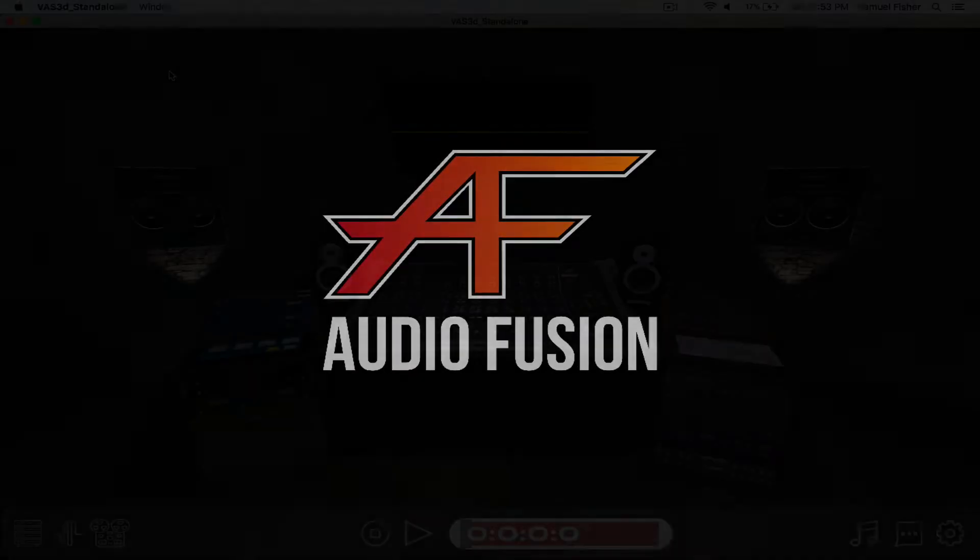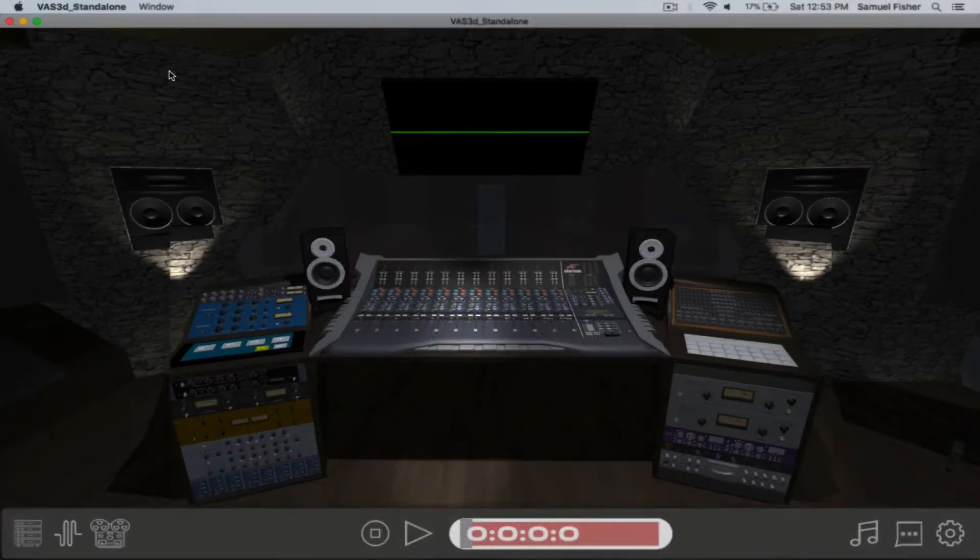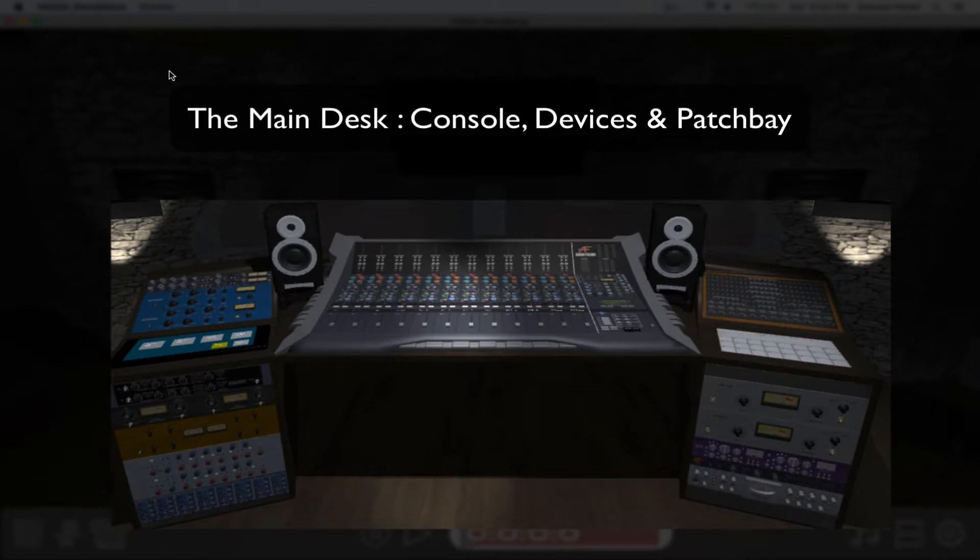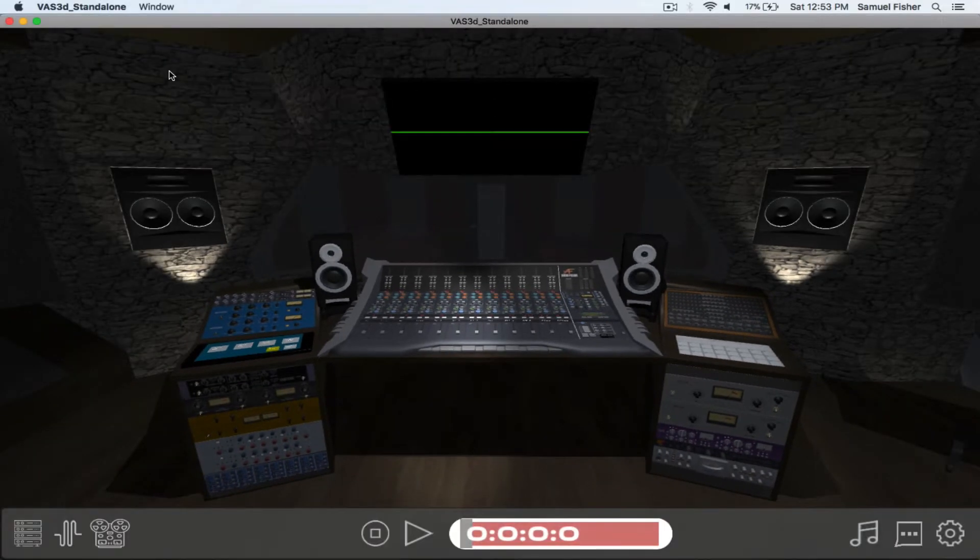Getting started with Virtual Studio is easy. In the initial view we can see the main desk which has the console devices and patch bay.